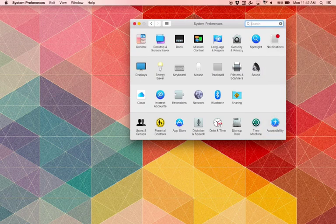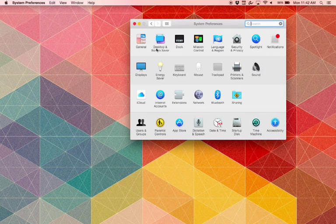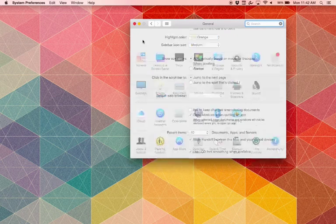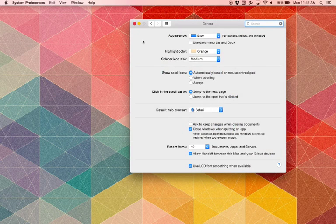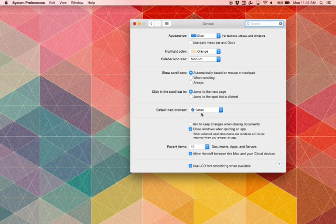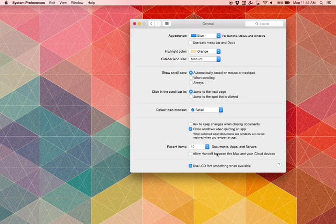Finally, head back to the General setting and make sure the Allow Handoff between your Mac and iOS devices box is checked.